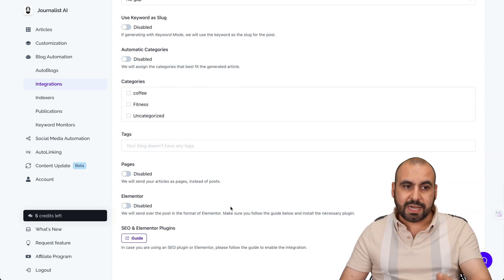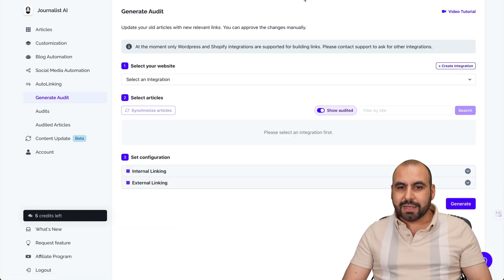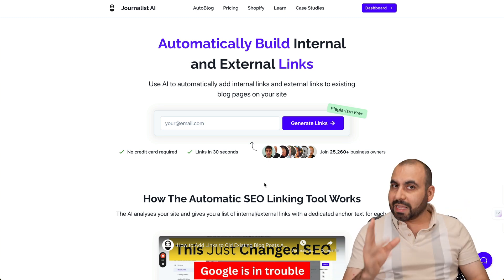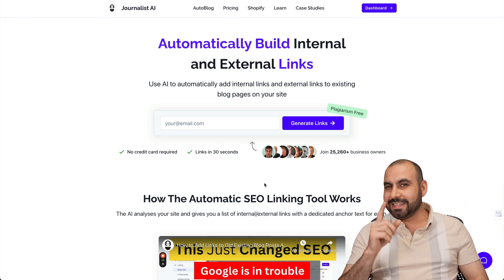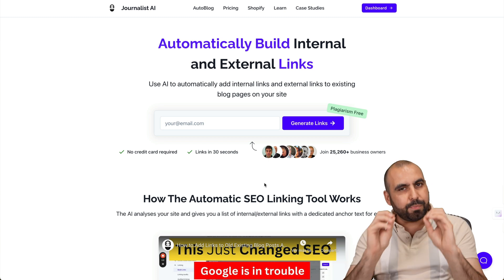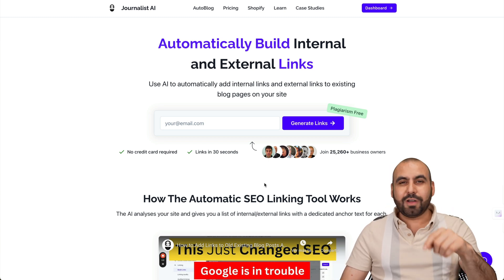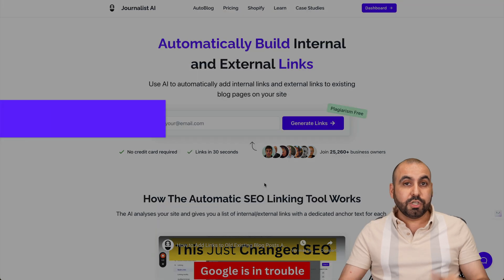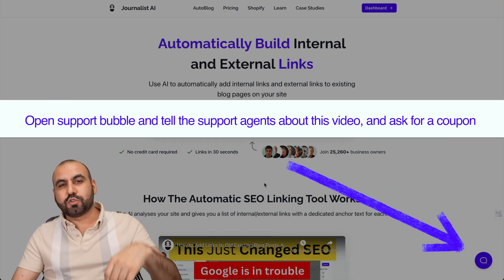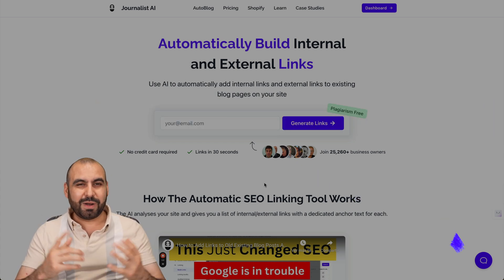That's how you integrate a WordPress site to use Journalist AI and start auto-linking right away. It's super easy to integrate and super easy to use. Like I mentioned in the beginning, it's that fine tuning with the AI, the automation, and that personal touch we give it. That's how you auto-link internal and external links on your website using Journalist AI auto-linking. If you want to check it out, a link will be provided in the description with a special code. And that's a wrap.